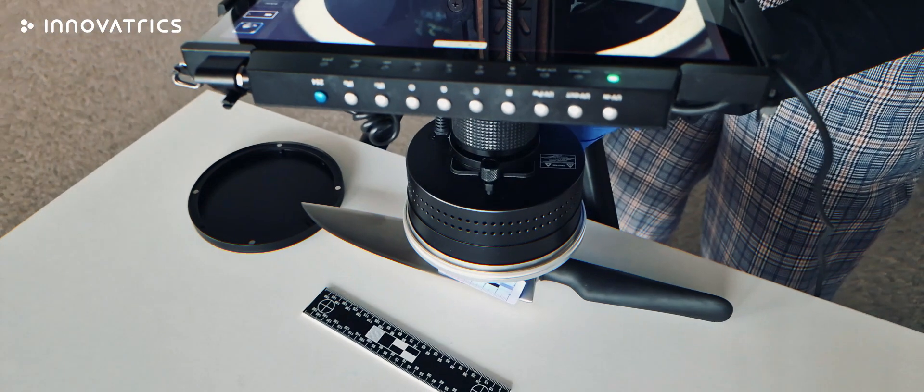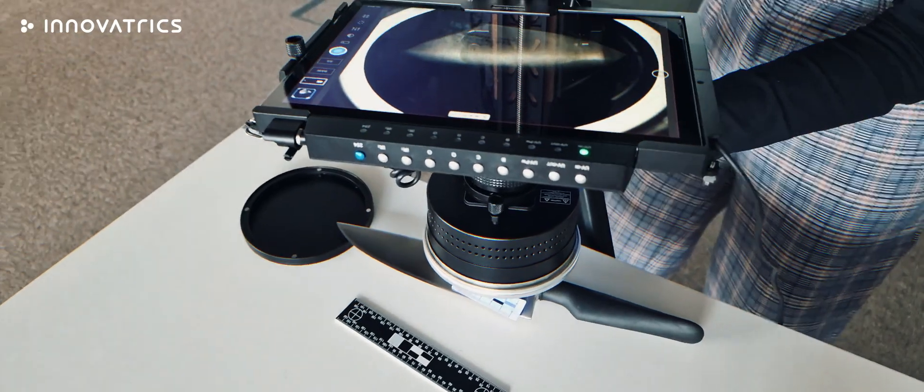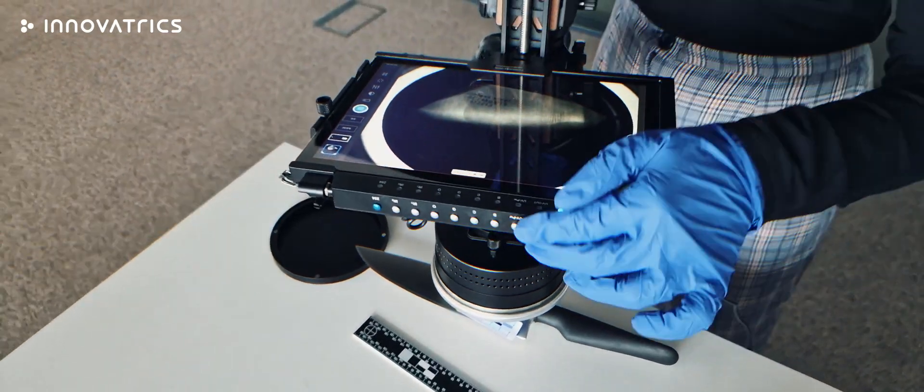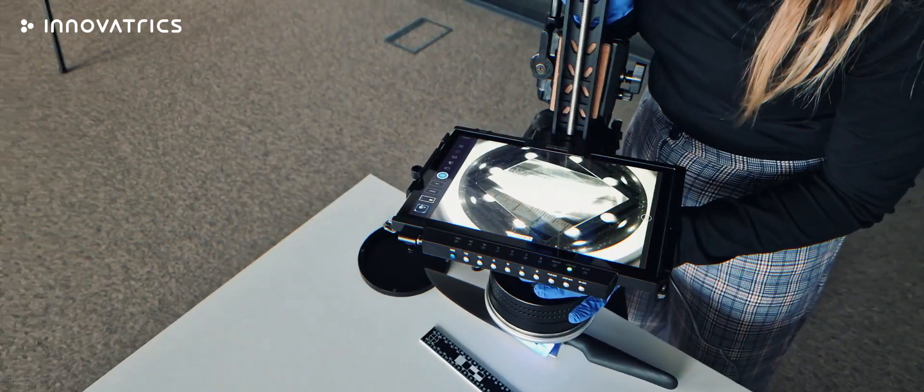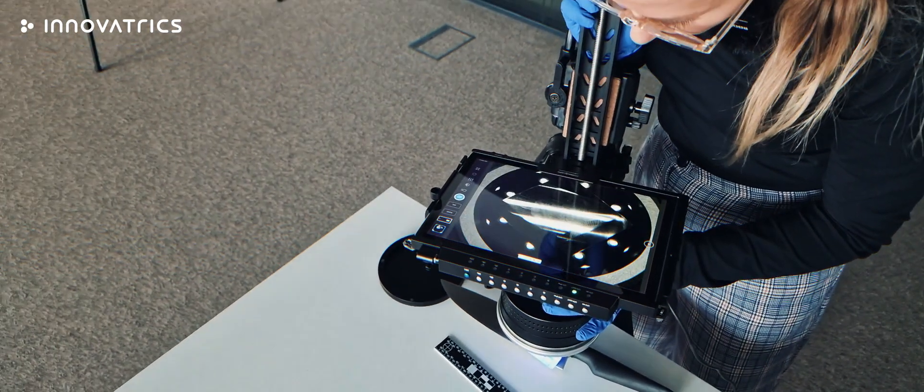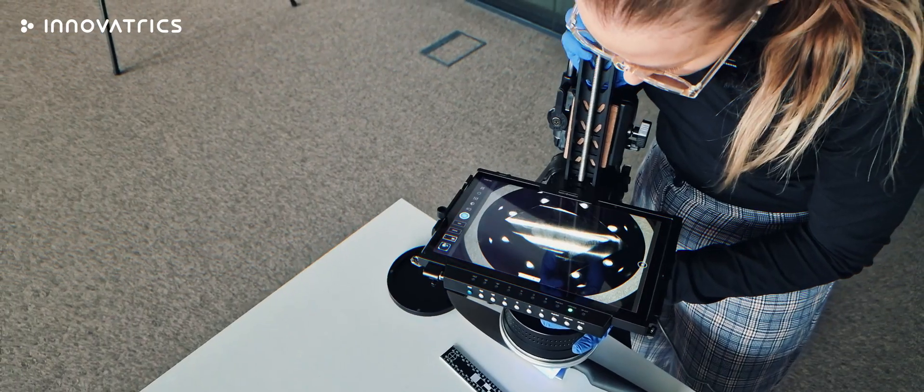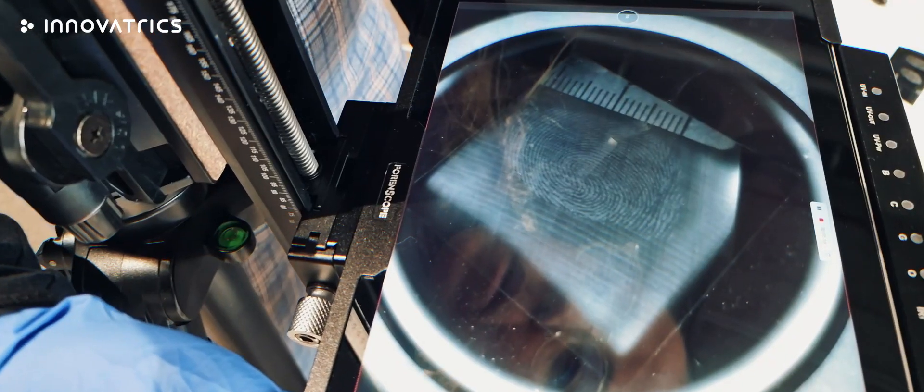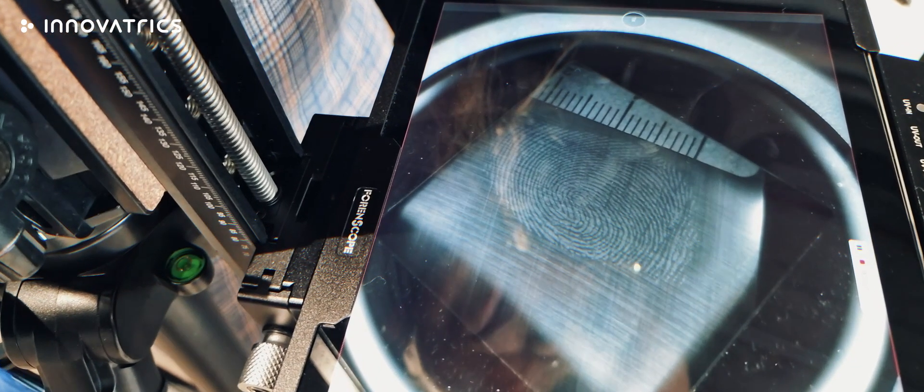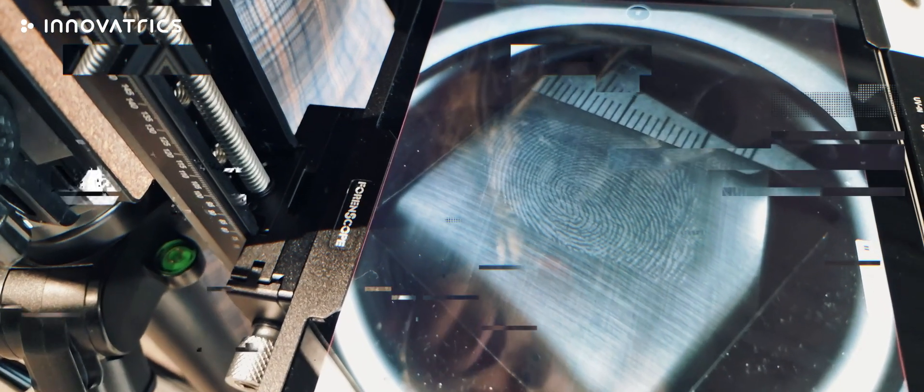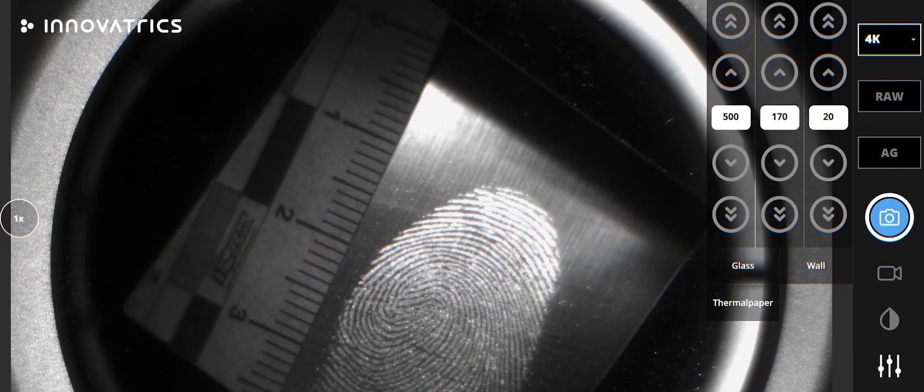In order to get really good quality print, we have to play with the lights, the filters. And at the moment, we have a nice usable fingerprint, we can capture it by using the camera, building the device.